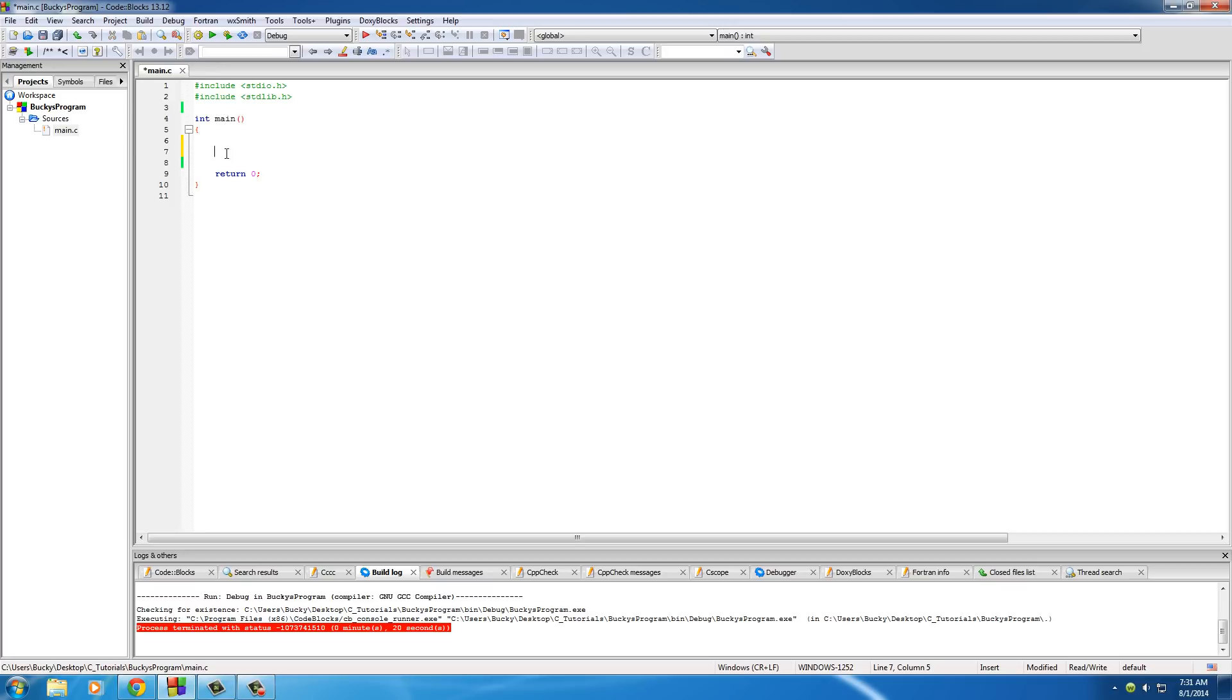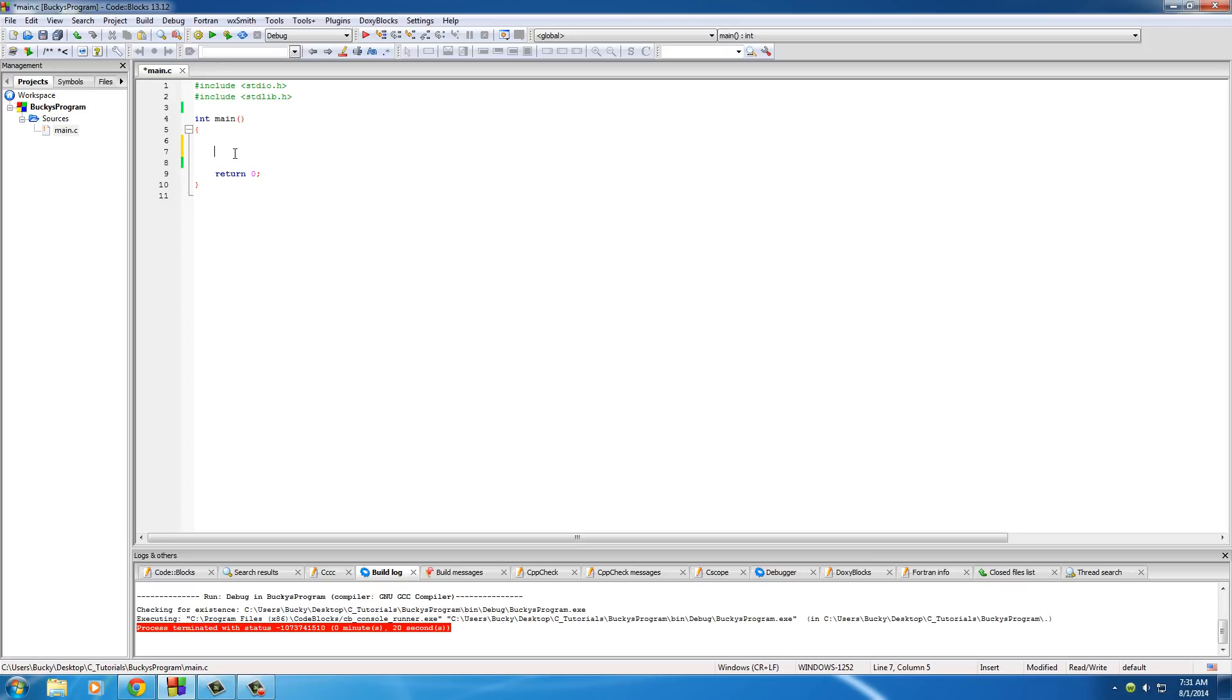Don't name your variables main, don't name a variable printf or anything like that, or else it's going to get confused. It's going to look at the variable like whoa, are you trying to run a function or what the heck are you doing.